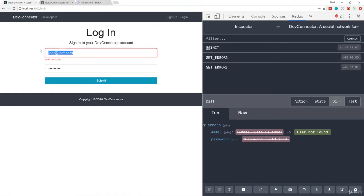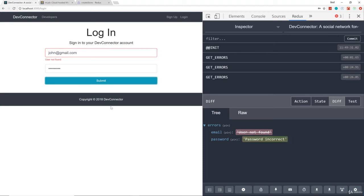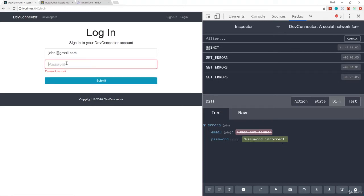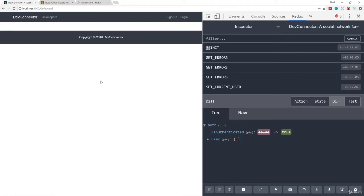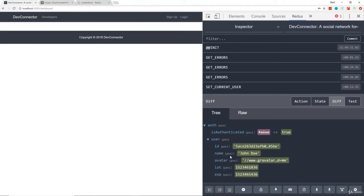See how this all comes together nicely? Now if we put a user that does exist — john@gmail.com — but without the correct password, let's see what happens. 'Password incorrect', and look at our state: it's now password incorrect. Now let's go ahead and put in the correct password. Submit, and we got redirected to the dashboard, which doesn't exist yet. Look at isAuthenticated — it's now true, and if we look at the user it has the user's ID, name, avatar, expiration, and issued-at date for the token.